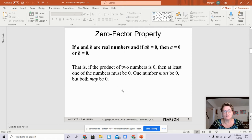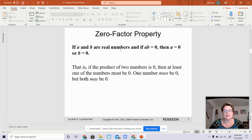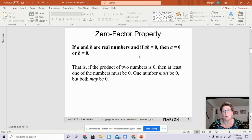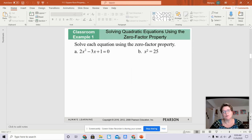We are going to talk about solving quadratic equations using the zero factor property. What the zero factor property means is when you have two numbers multiplied together and you get 0, one of the variables or one of the numbers has to be 0. So what we're going to do today is we're going to solve each of the equations using the zero factor property.